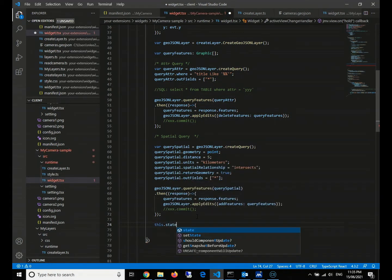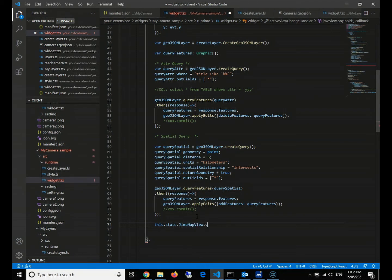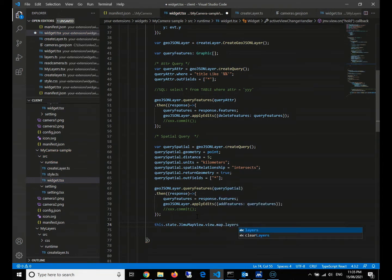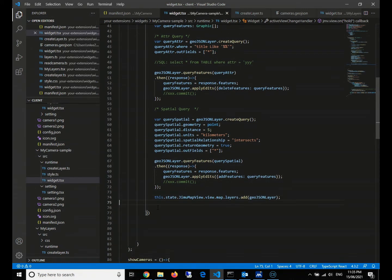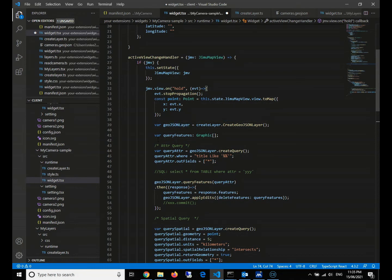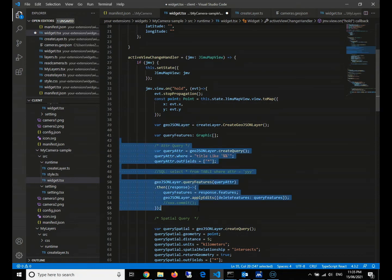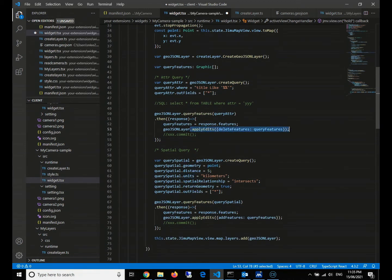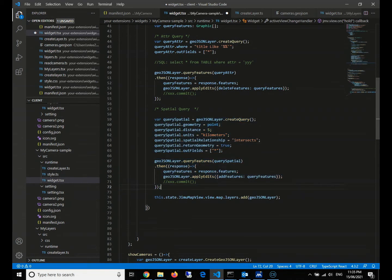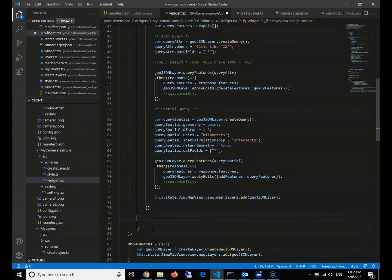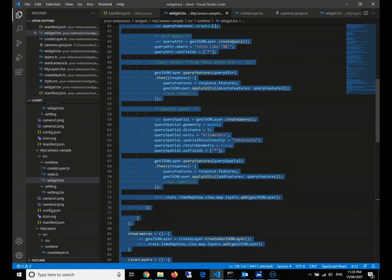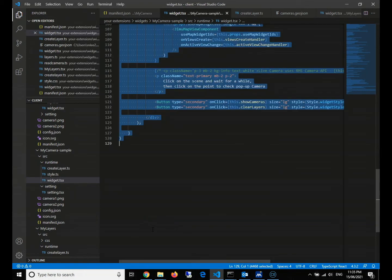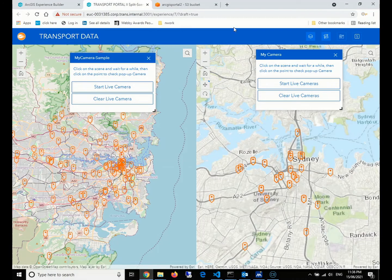After this, we just push the layer into our map's layers collection. Let's take a look if we miss anything. Points, define the layers, and then query by attribute. After that, commit our deletion, and then query by spatial. After that, commit our addition, and then put everything into our layers. So I suppose everything is correct. We just format our code a little bit and we can try to run.